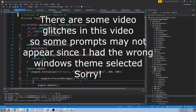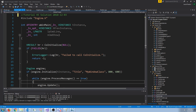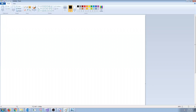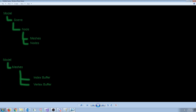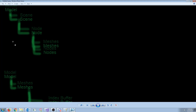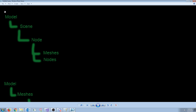Hey everybody and welcome to DirectX 11 tutorial 45. In this tutorial we are going to look at loading our first model from an OBJ file. Now when we are using ASSIMP to load models - in ASSIMP when we load it, we are loading from the model file and we get back a scene.